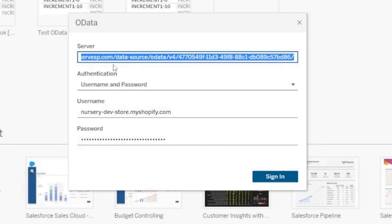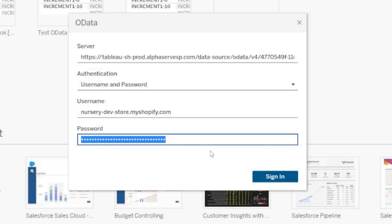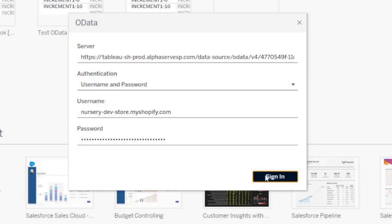Pick username and password authentication. Copy them from the settings page in the Tableau connector interface. Click sign in.